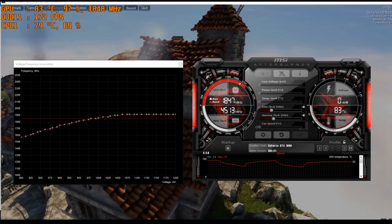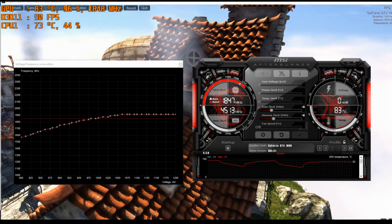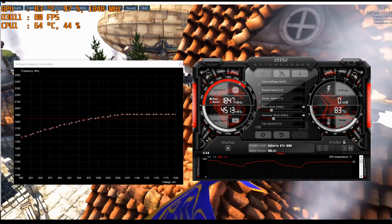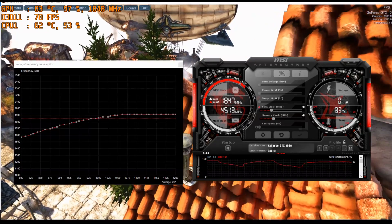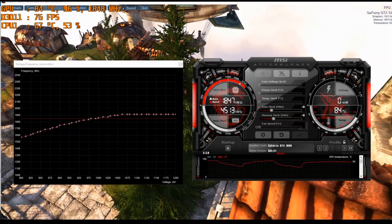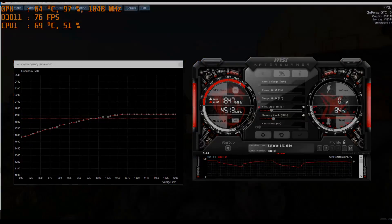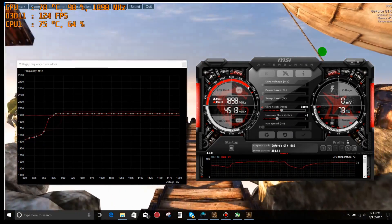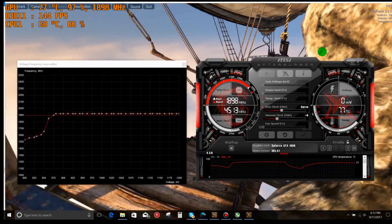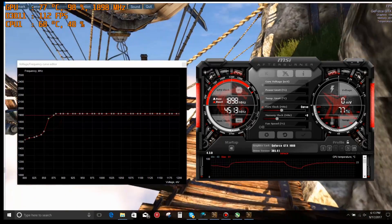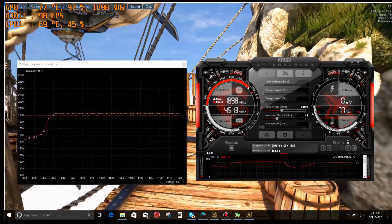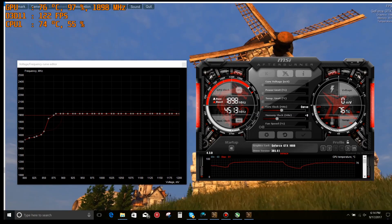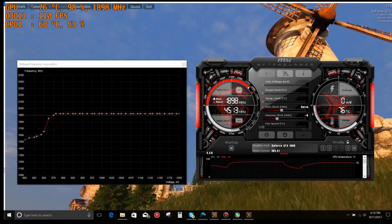My objective when doing the undervolt is to have as low a voltage as possible for as high a frequency as possible. Looking at my undervolt chart, you can see that at 875 millivolts I've got that set at the 1900 megahertz frequency, and looking at the temperature above it's around about 76 degrees Celsius.